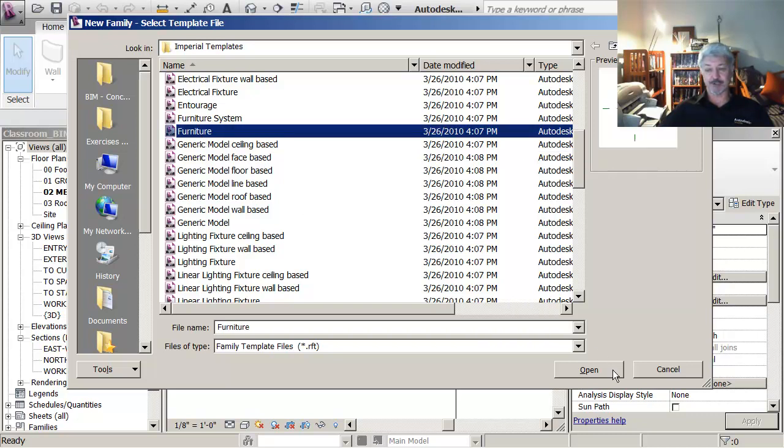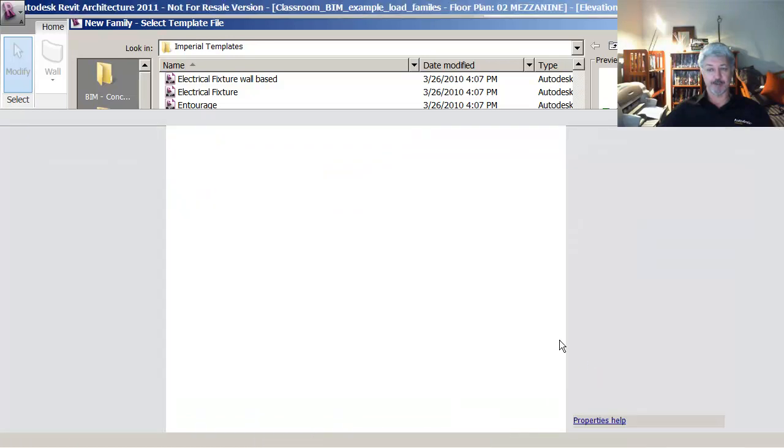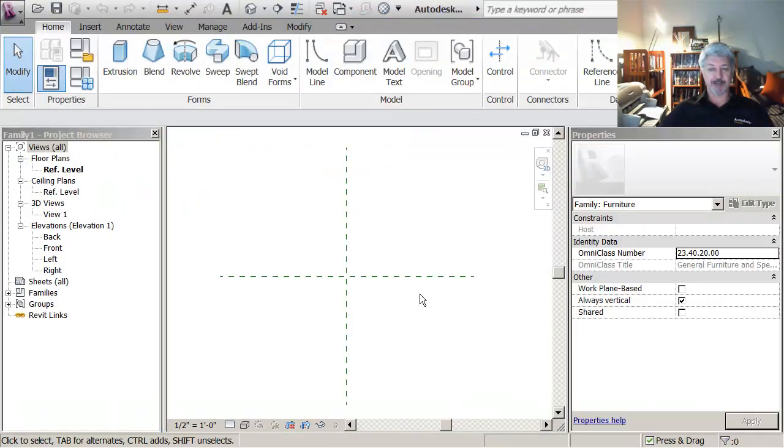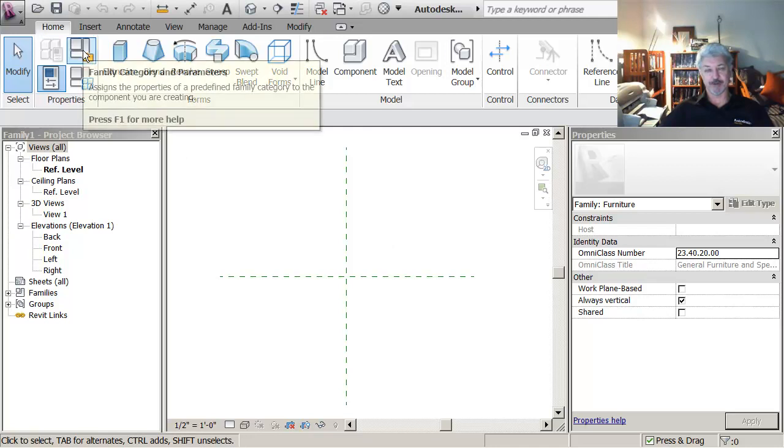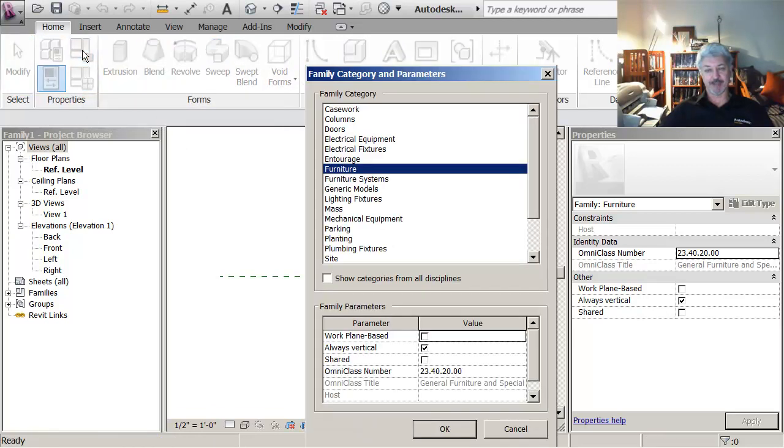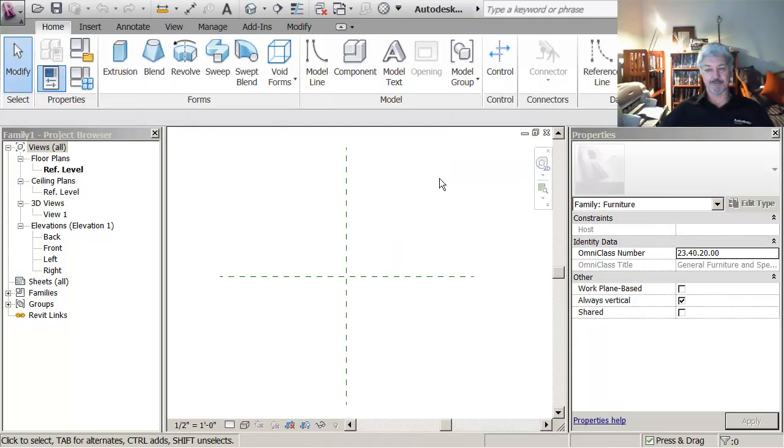So I'm going to pick the furniture template and I'm going to say open it up. One of the benefits of this is that it immediately knows that this is a piece of furniture because up here on the family categories it's already tagged as being a piece of furniture. That means that this will show up in furniture schedules.